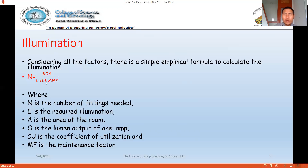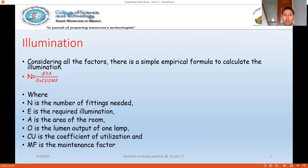The formula is: N = (E × A) / (Φ × CU × MF), where N is the number of required lamps or lighting points. E is the required illumination in lux, A is the area of the room, Φ is the lumen output of one lamp, CU is the coefficient of utilization, and MF is the maintenance factor.